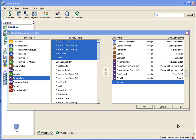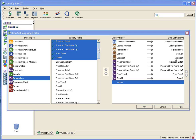I'm going to stop here this video is getting rather long and I think this gives you a good idea of how the data set mapping editor works and how to set up a mapping for a new data set. You're basically creating the columns for your data set but when you do you're taking them from the actual fields and tables within Specify.